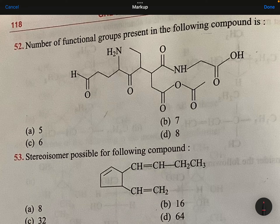Himanshu Pandey isomerism question number 52: number of functional groups present in the following compound. This is aldehyde.